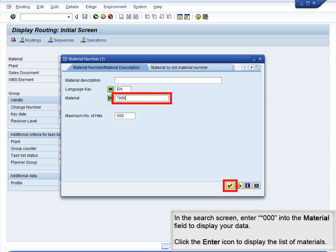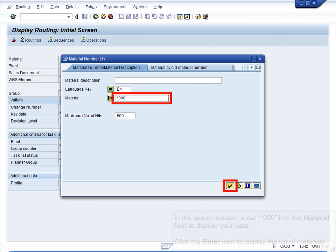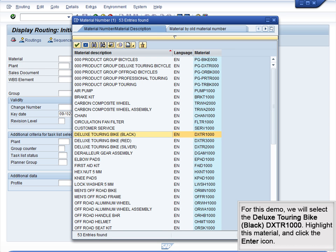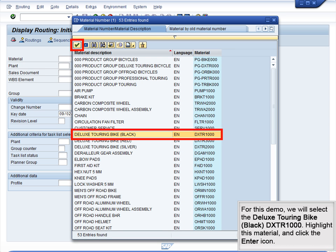In the Search screen, enter *000 into the Material field to display your data. Click the Enter icon to display the list of materials. For this demo, we will select the Deluxe Touring Bike Black DXTR1000. Highlight this material and click the Enter icon.